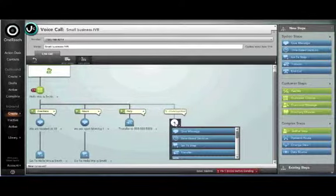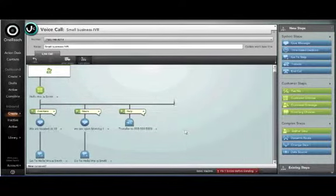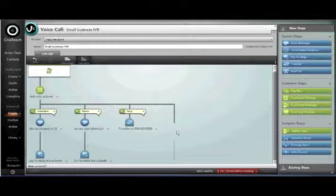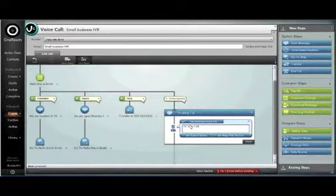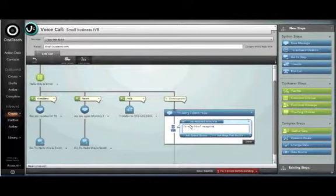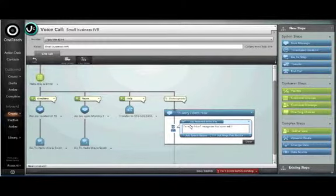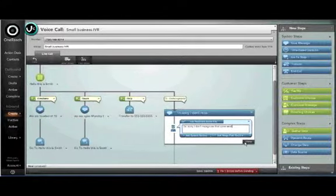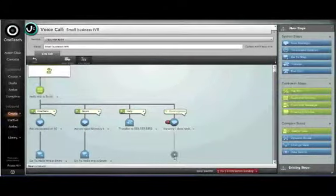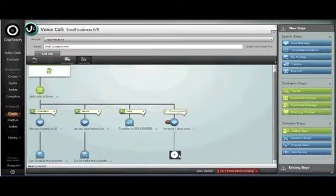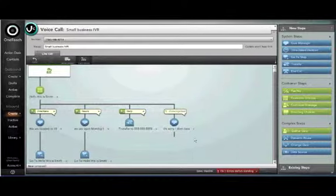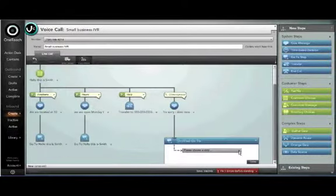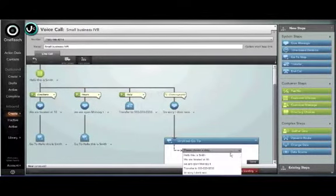Finally when there's an unrecognized input we'll simply give a message to say that we didn't understand what the customer has said. I'm sorry I don't recognize that command. And then it will again transfer the customer back to the main menu.